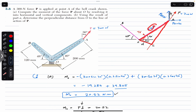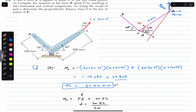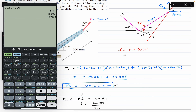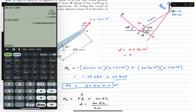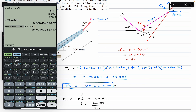Considering this right angle triangle, OA is the hypotenuse at 0.2 meters, so d is the cos component considering the 70 degree angle. Therefore d equals 0.2 cos 70, which gives 0.0684 meters, or 68.40 mm — confirming our earlier answer.